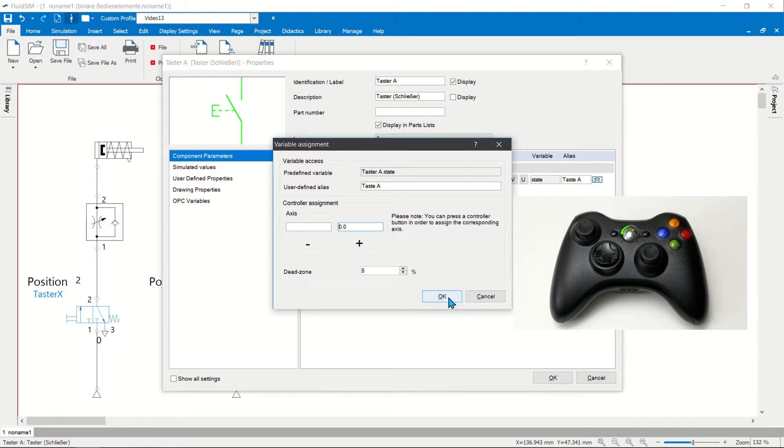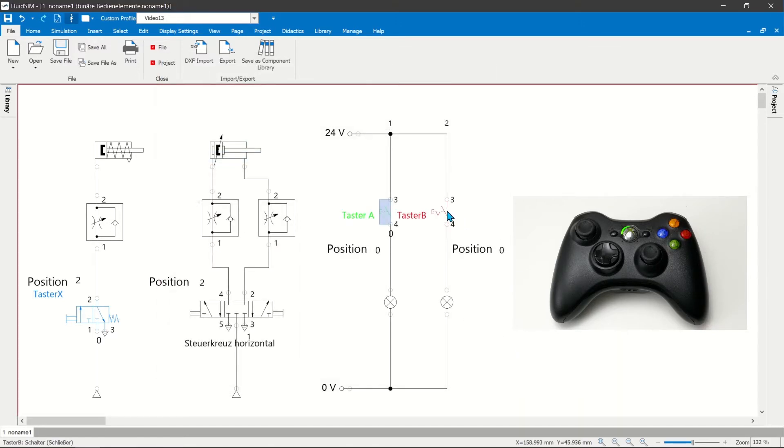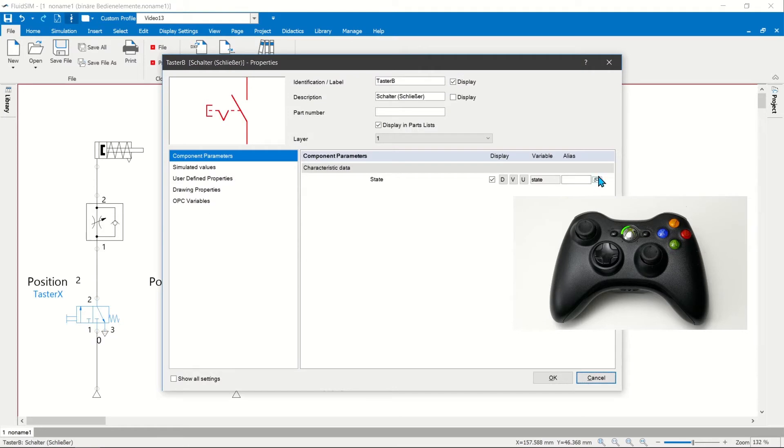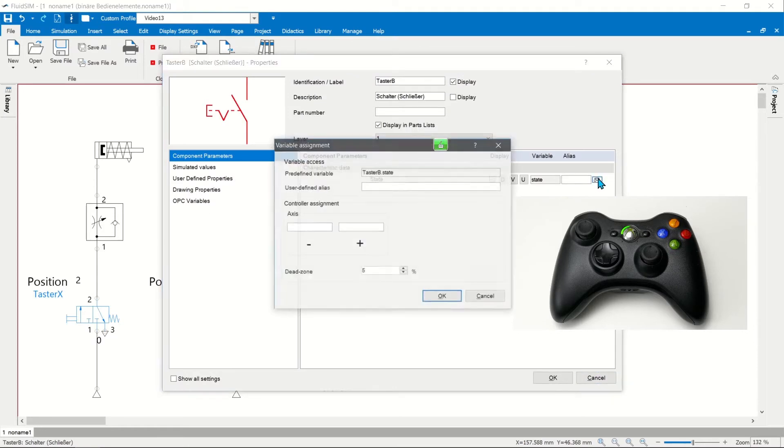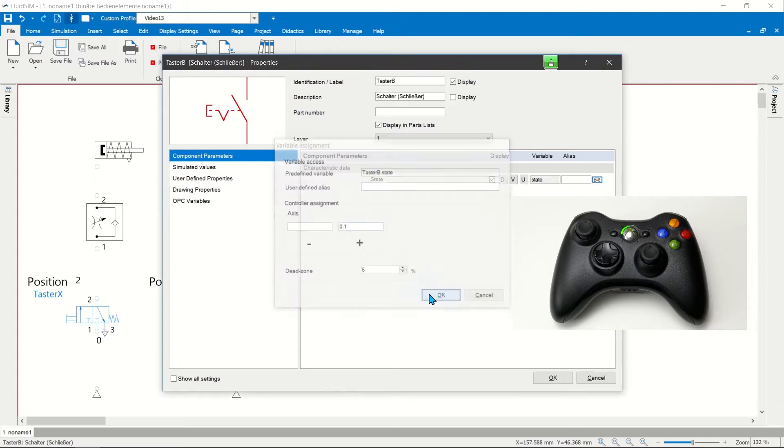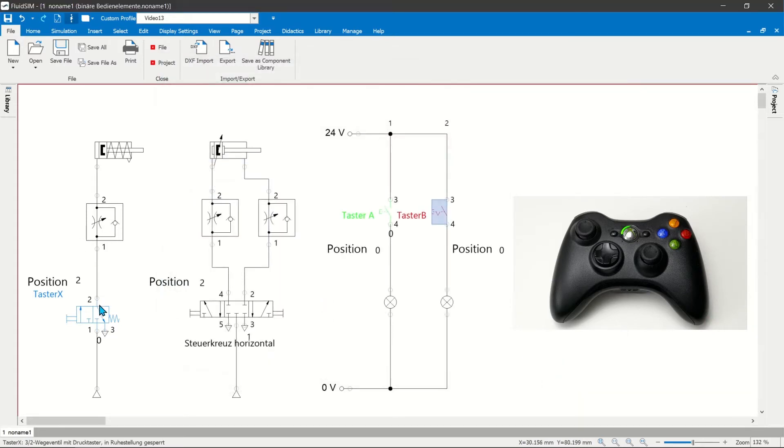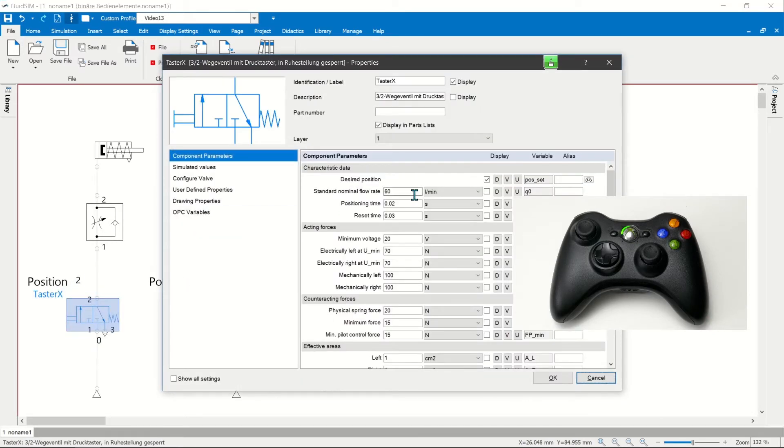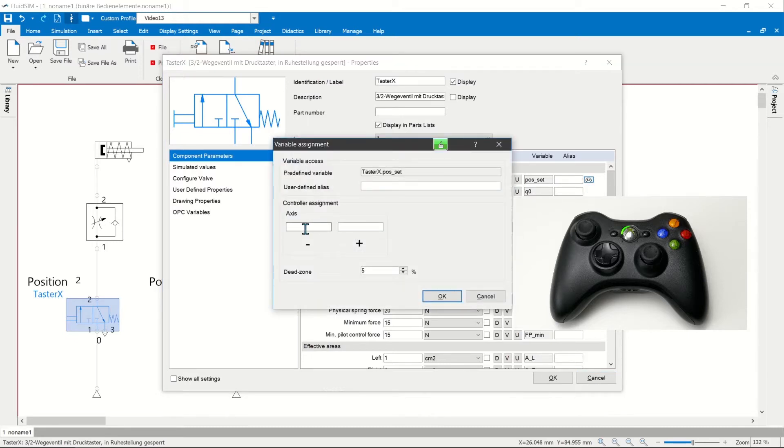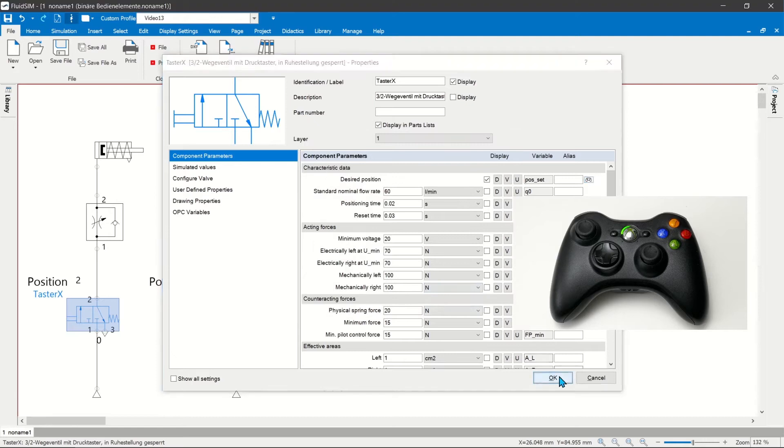The game controller icon appears next to controllable component parameters. In the game controller dialog, binary signal transmitters can be connected to the positive or negative switching direction. If you click in the corresponding input field and press the desired button on the game controller, the correct designation is entered automatically.